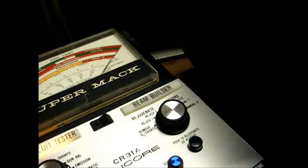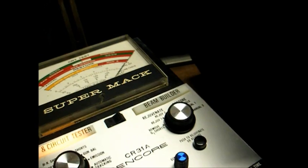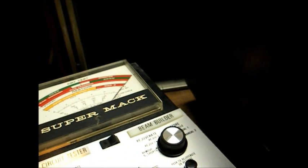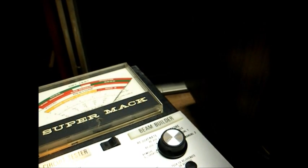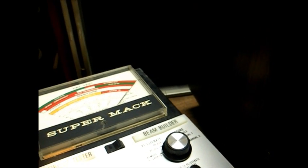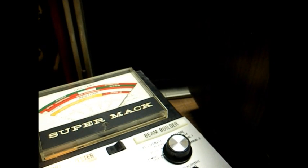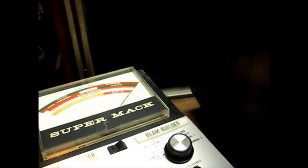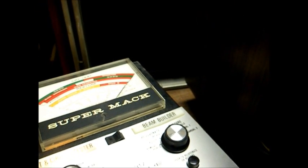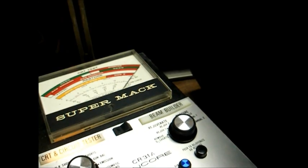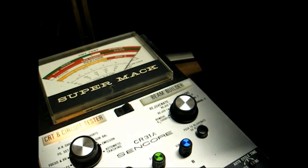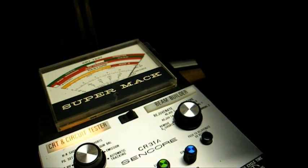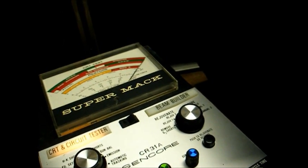Don't do like a friend of mine used to do who fixed TVs. He'd automatically crank the rejuvenator up to its highest setting. And oftentimes, he'd burn up the tube. So, I think we can put this back together and send it home.